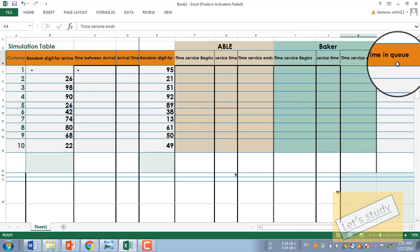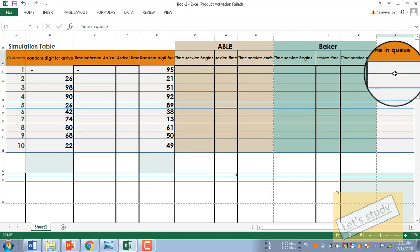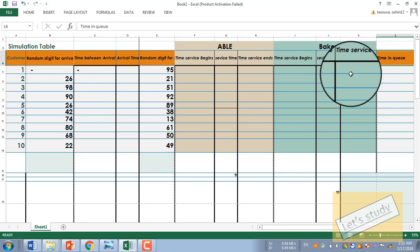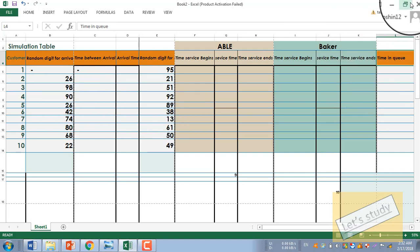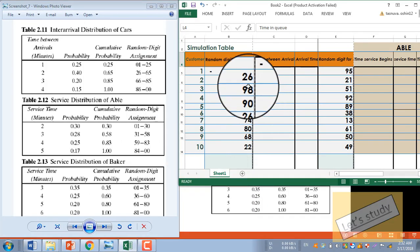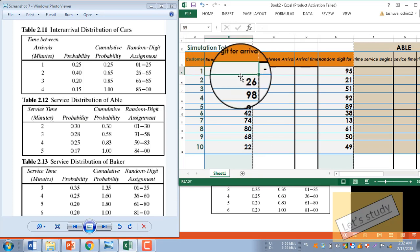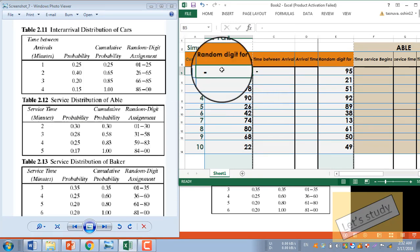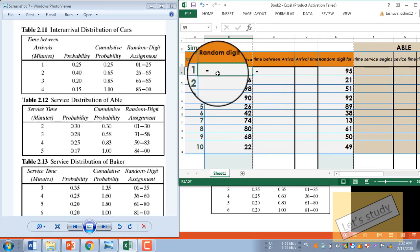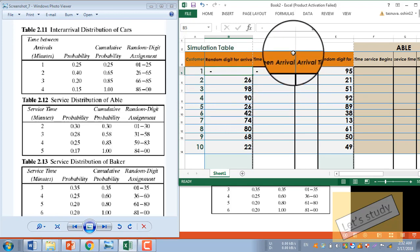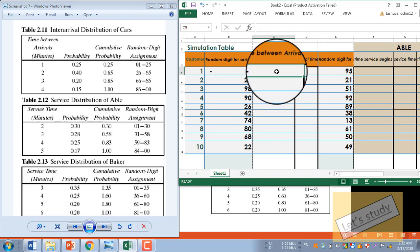Then we have time in queue (QE), which means the time spent waiting in the queue. First of all, let's start. We don't have a random visit for the first customer.